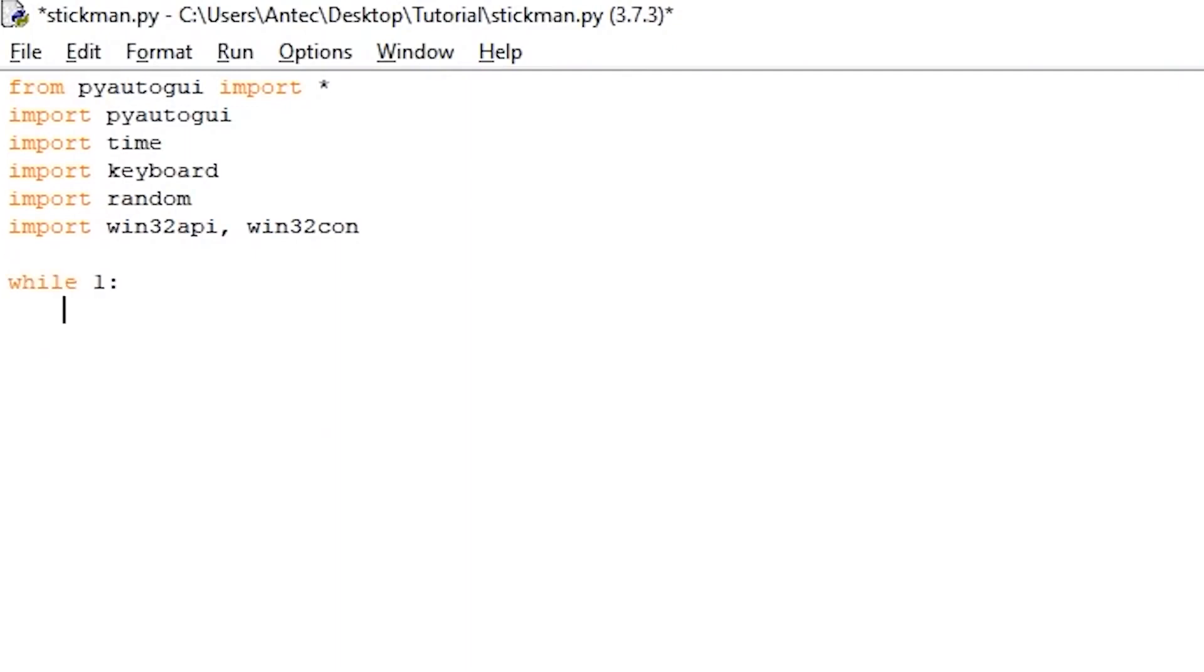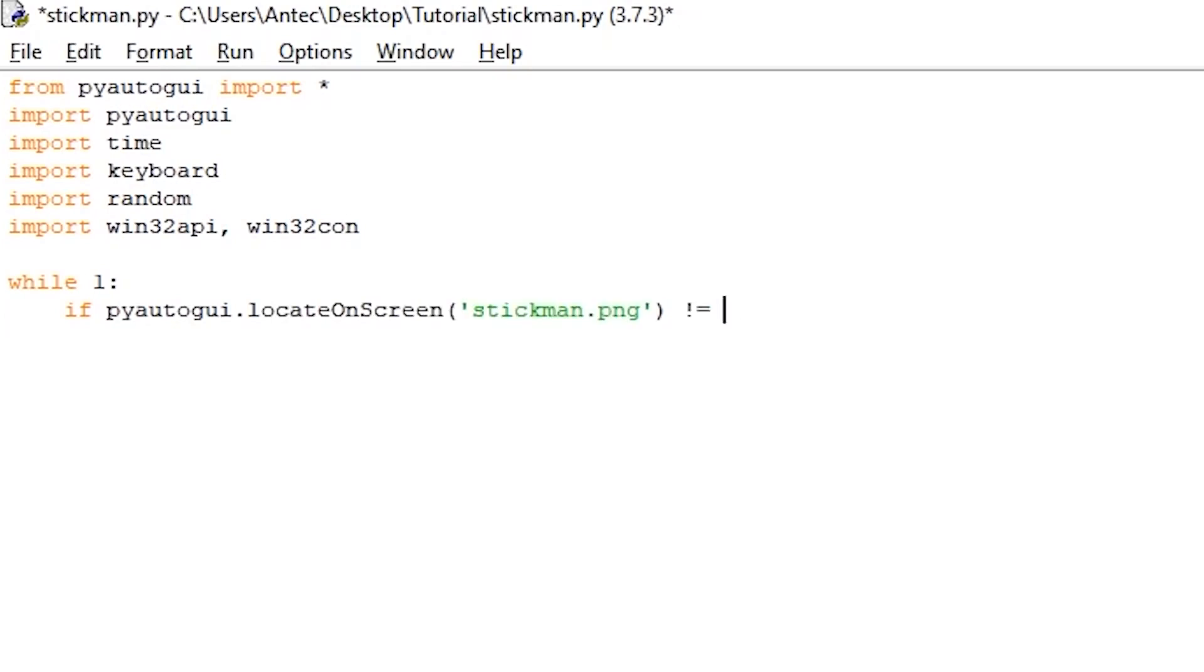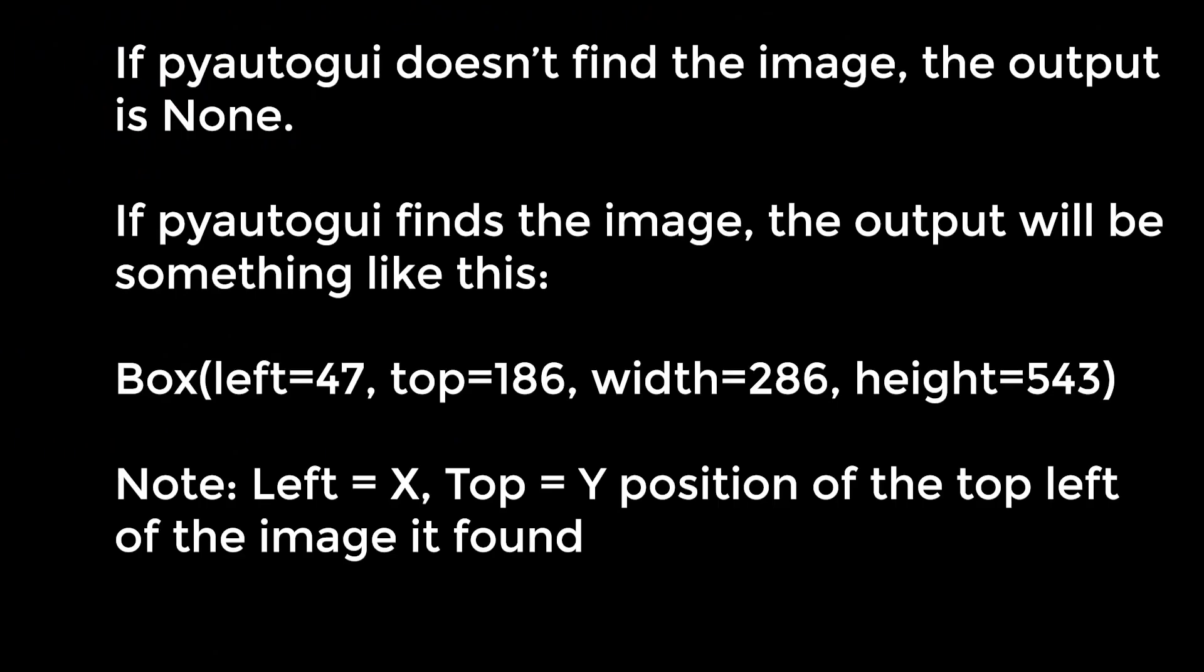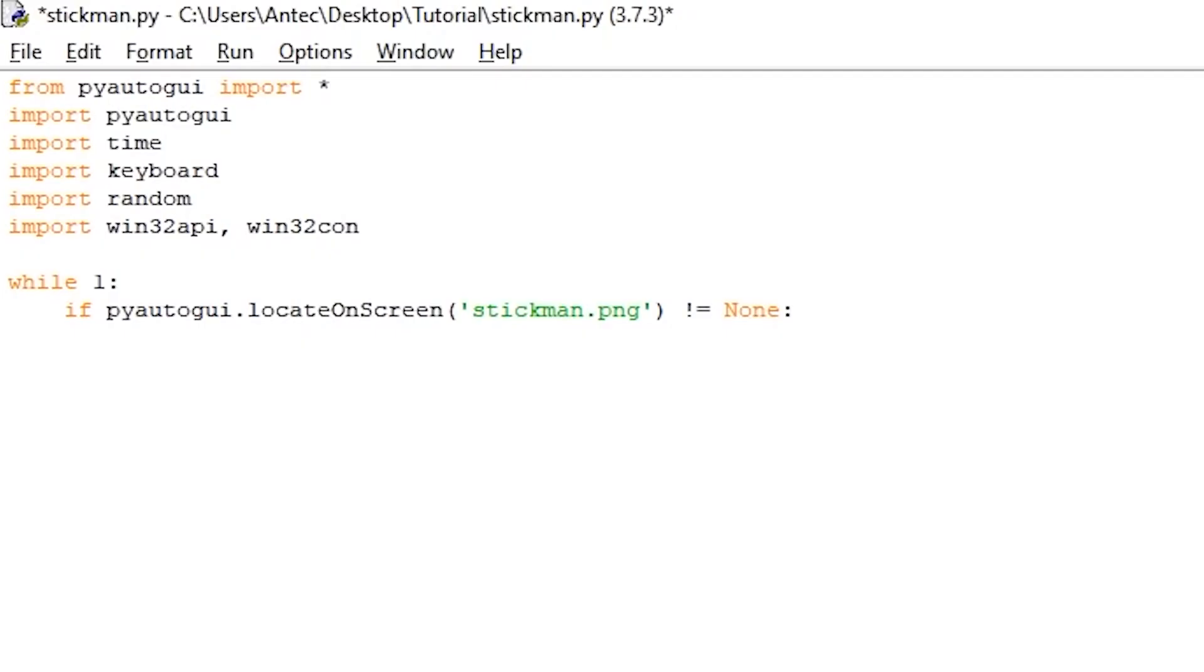We will now create a while loop with while 1. Inside this loop, we will write the script that is actually going to find the image. If pyautogui.locateOnScreen('stickman.png') is not equal None. This line uses pyautogui to locate the stickman on the screen. If it doesn't find anything, the output of this line will be None. So if it's not None, it means it found it.